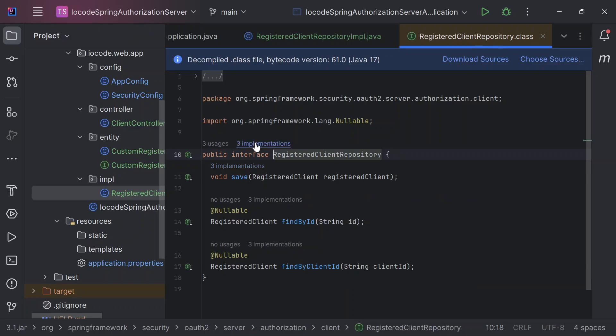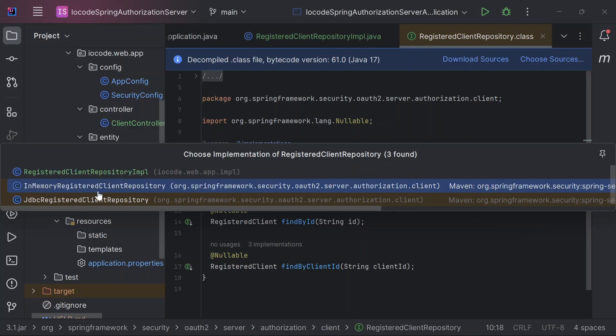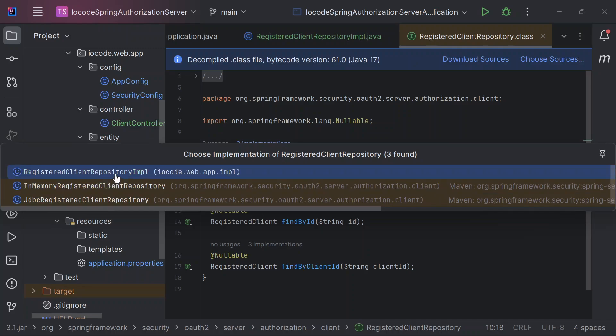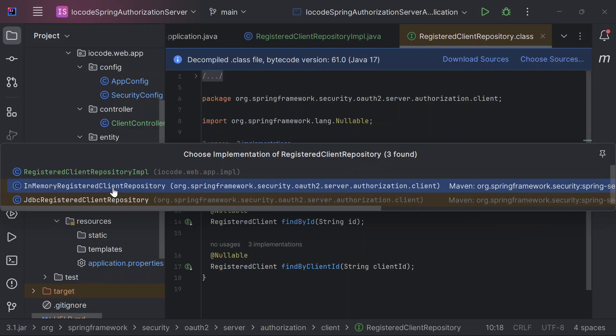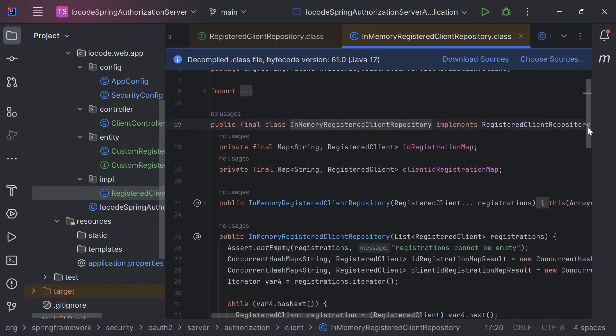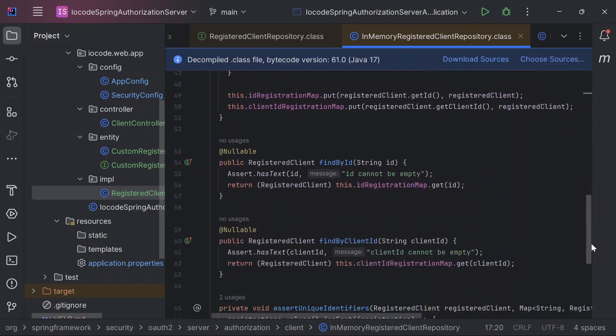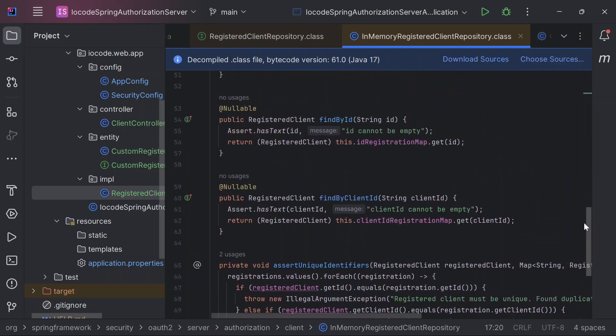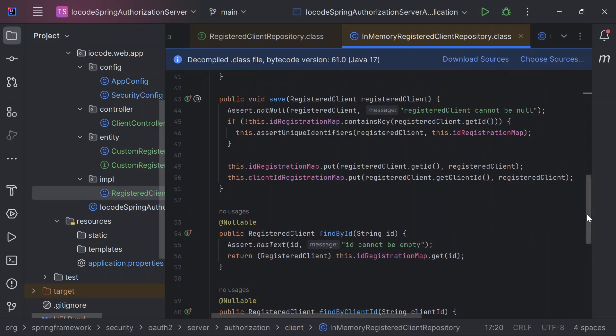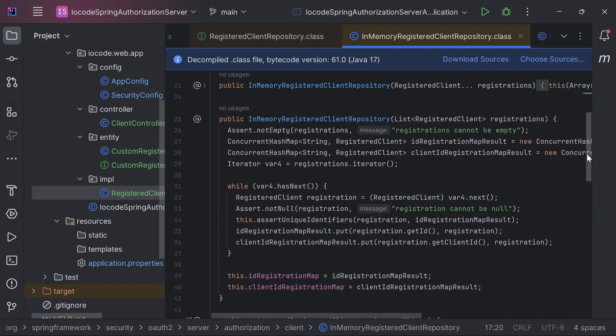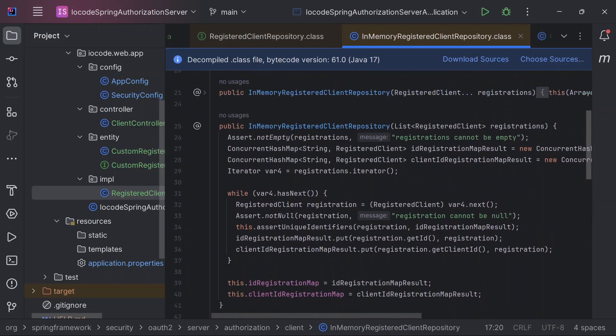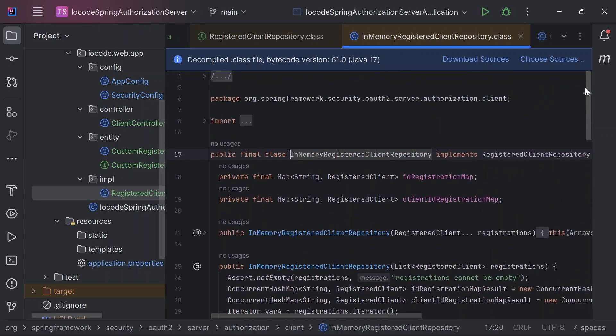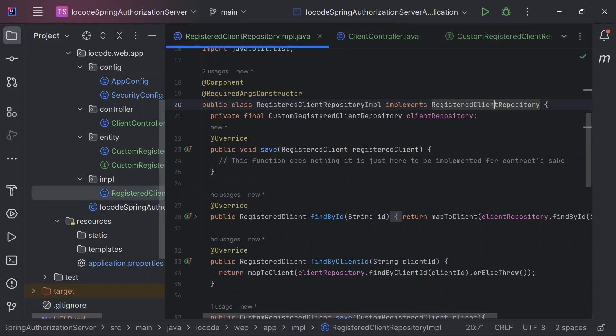By default, Spring already has two implementations in place: we have the in-memory registered client repository and then we also have the JDBC registered client repository. Well, doing things with JDBC is quite hectic, so I just decided to provide my own implementation and we are making use of JPA for data querying. Let us take a look at the in-memory registered client repository we've been making use of prior to this moment. So we have implementation of the three methods as well, and an additional one which is assert unique identifiers.